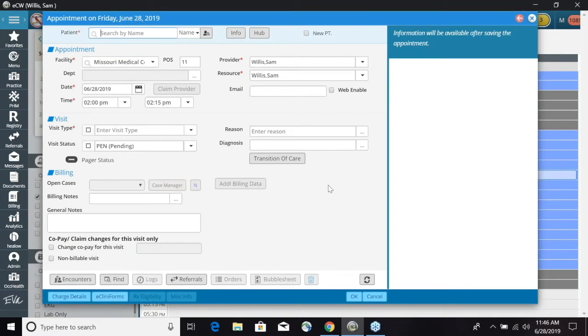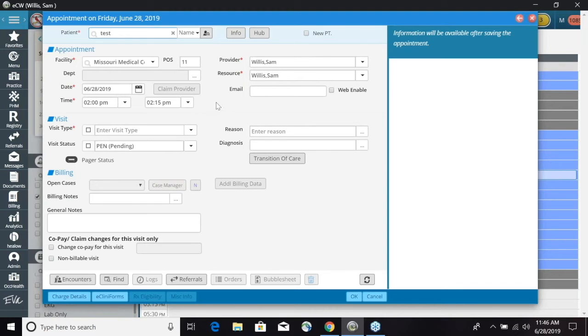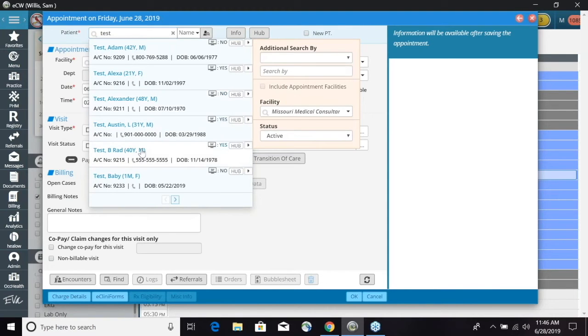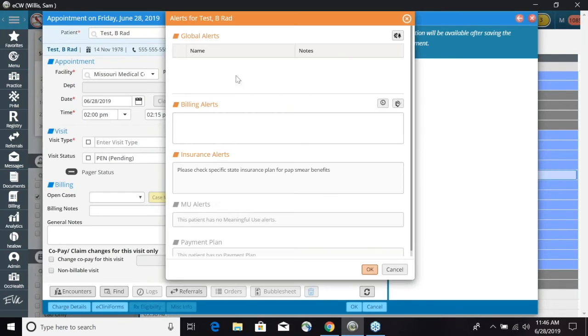And it's going to open up our appointment screen. Now we will need to search for our patient that we are scheduling. You will select that patient name.